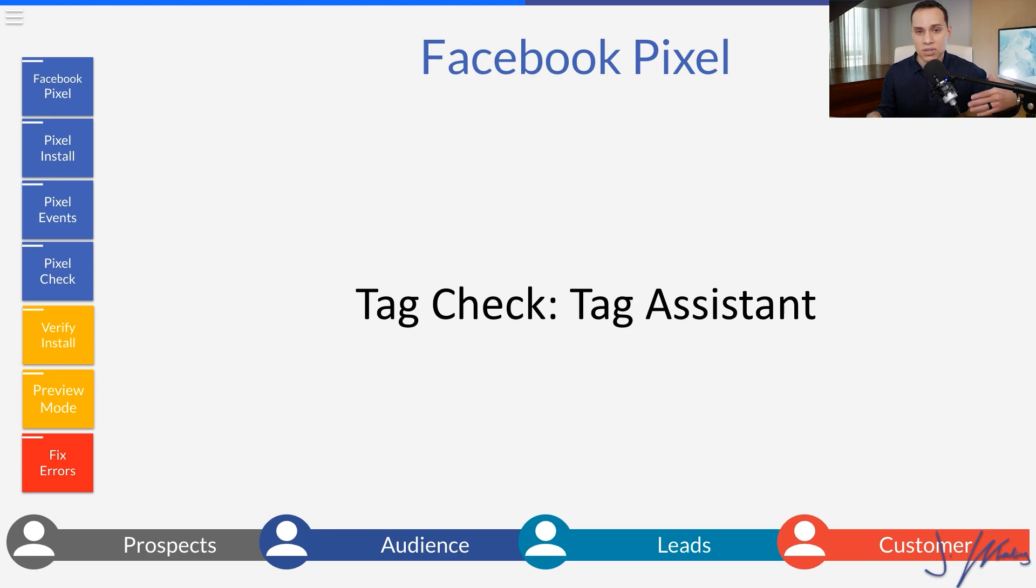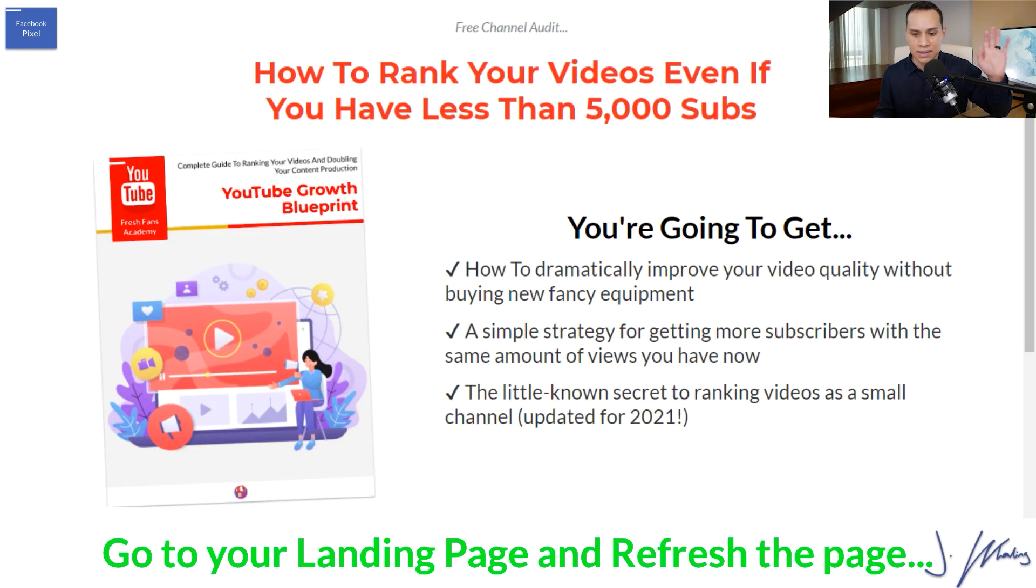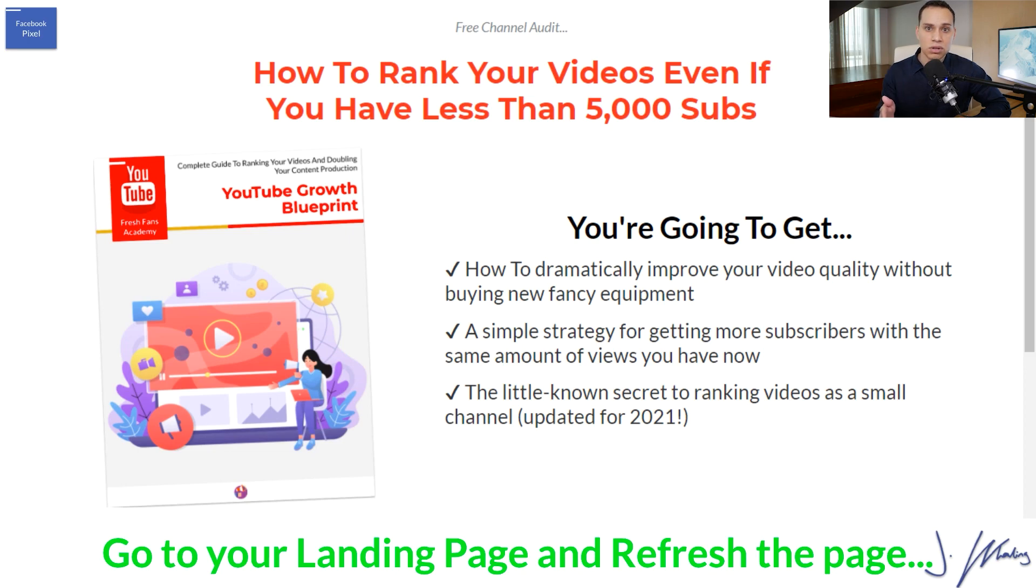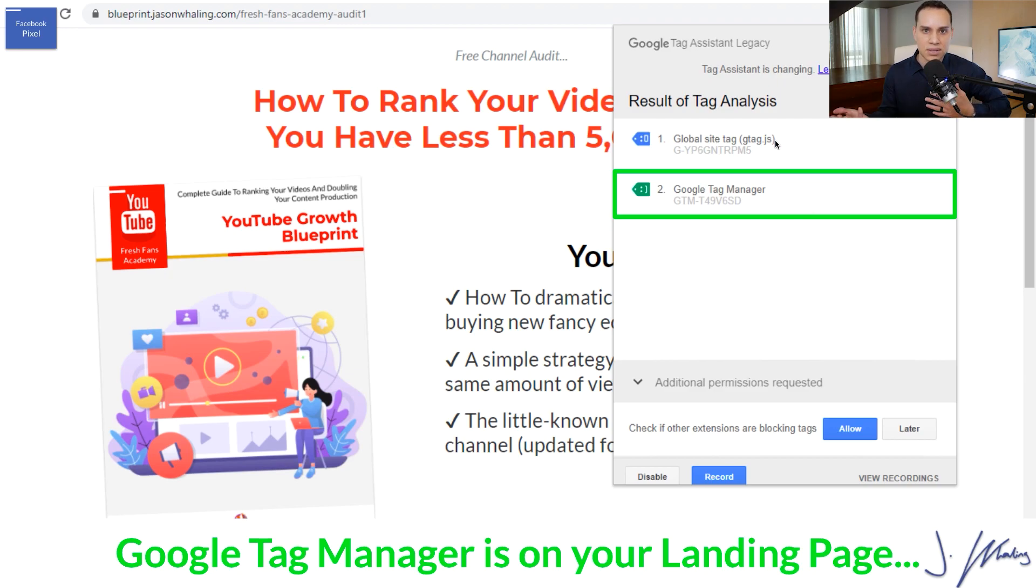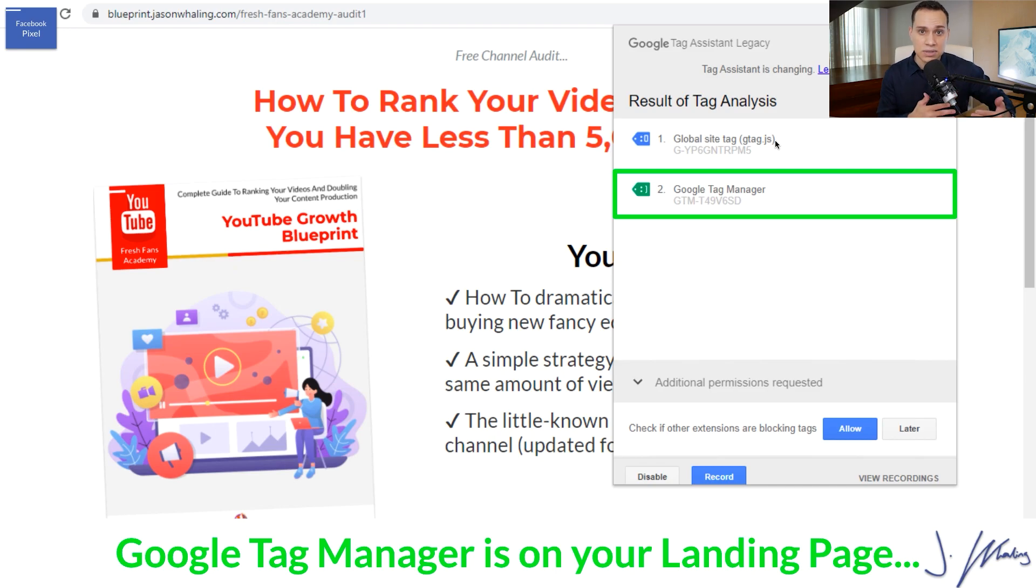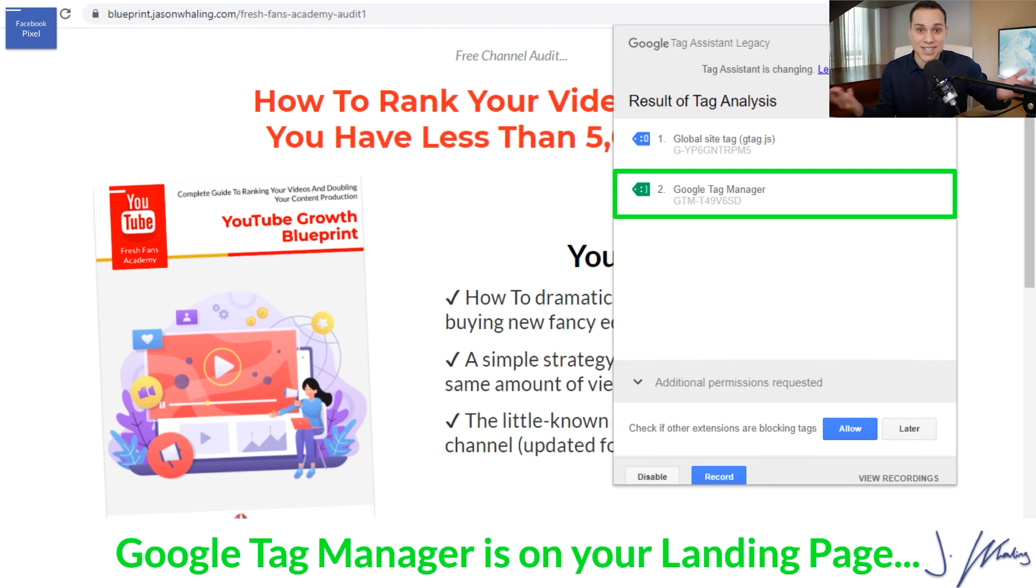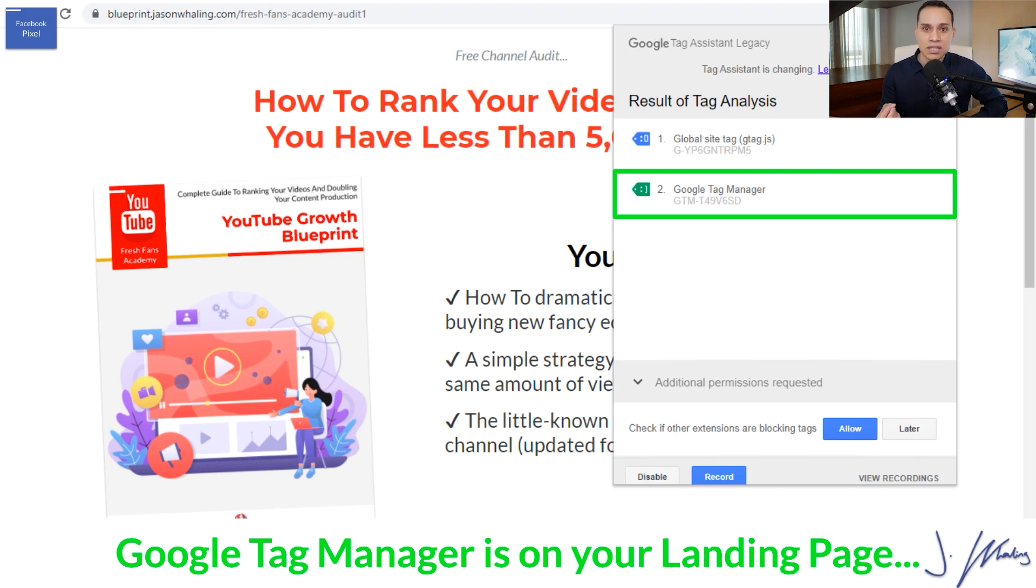So now let's go ahead and jump into tag assistant because there is another way that we actually want to make sure that on the live site that things are actually working. So what you can do is go to your landing page or go to your homepage, any page on your site should do, and then just go ahead and refresh the page. And if you have Google tag assistant installed, you'll see that you'll be able to see tag manager. You'll see other things that are installed, but you won't actually be able to see the Facebook pixel. And that's because the Facebook pixel just does not show up inside of tag assistant.